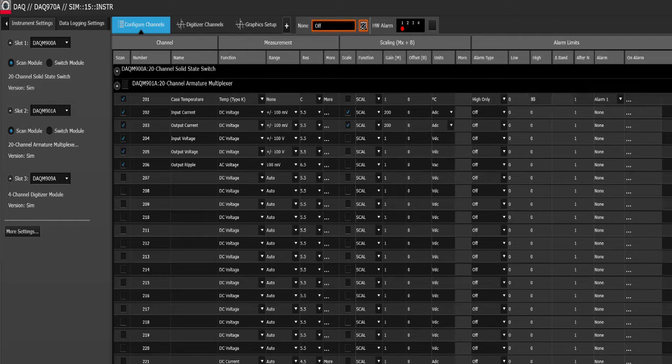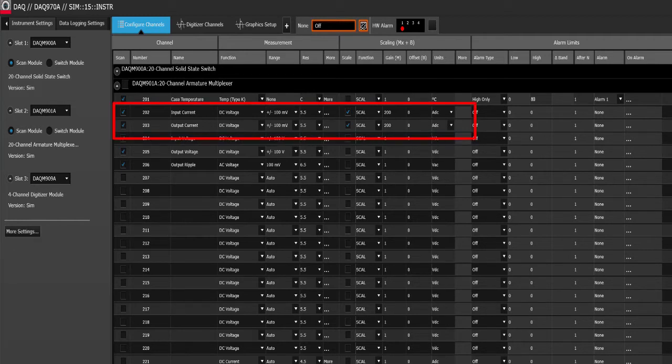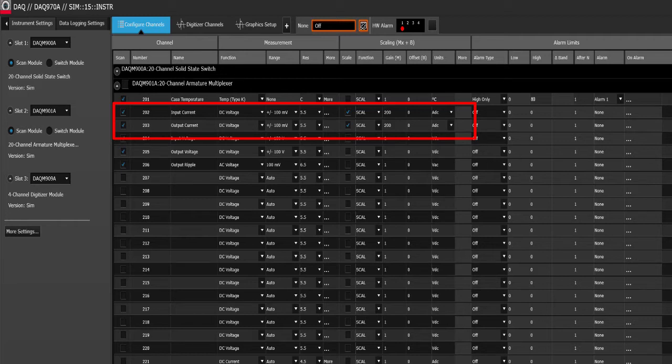Of particular note in the scaling factor, notice that channels 202 and 203 are measuring DC voltage, but we want them to be input current and output current. So using Ohm's law, we will multiply the voltage by 200 which is 1 over 0.005 and convert the output into amps.